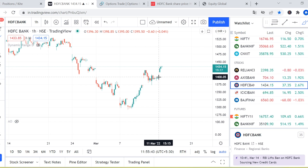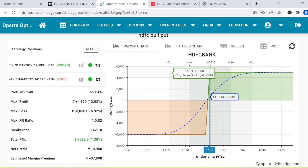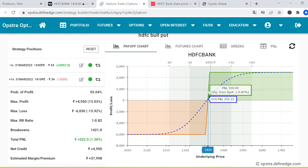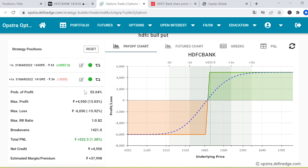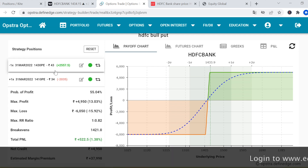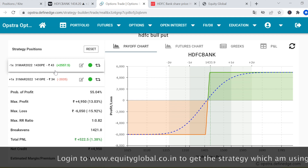If the stock goes 20 or 30 points up from this level, we will be in maximum profit as per the strategy. You can select HDFC Bank for a bull put spread. When we entered, HDFC Bank was trading at around 1427. To enter the bull put spread, you first sell the 1430 put option — an in-the-money put option on the put side.